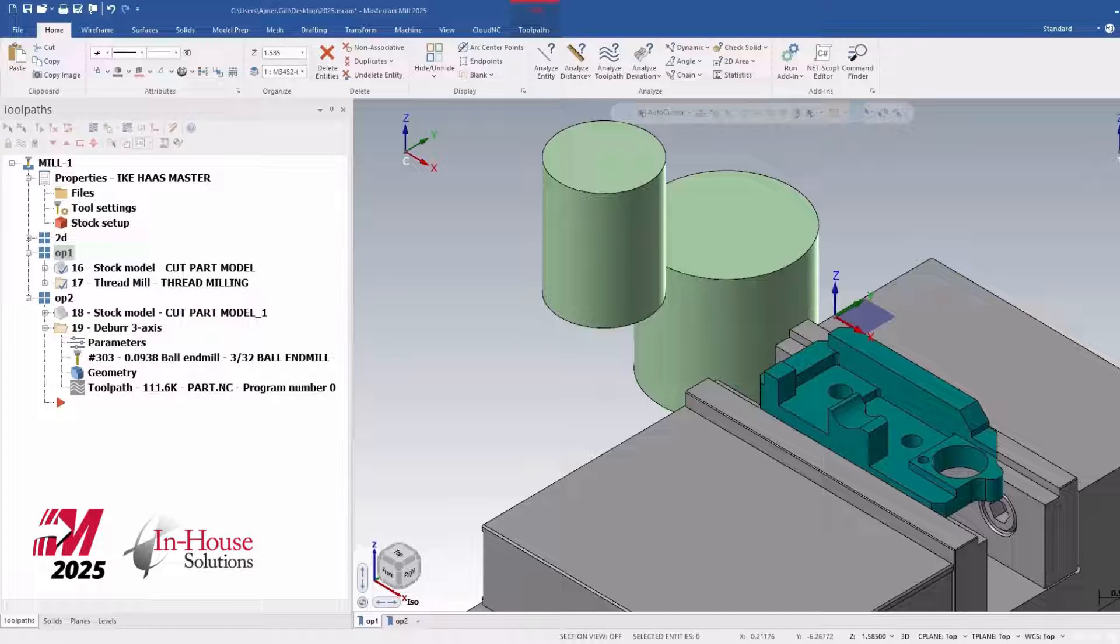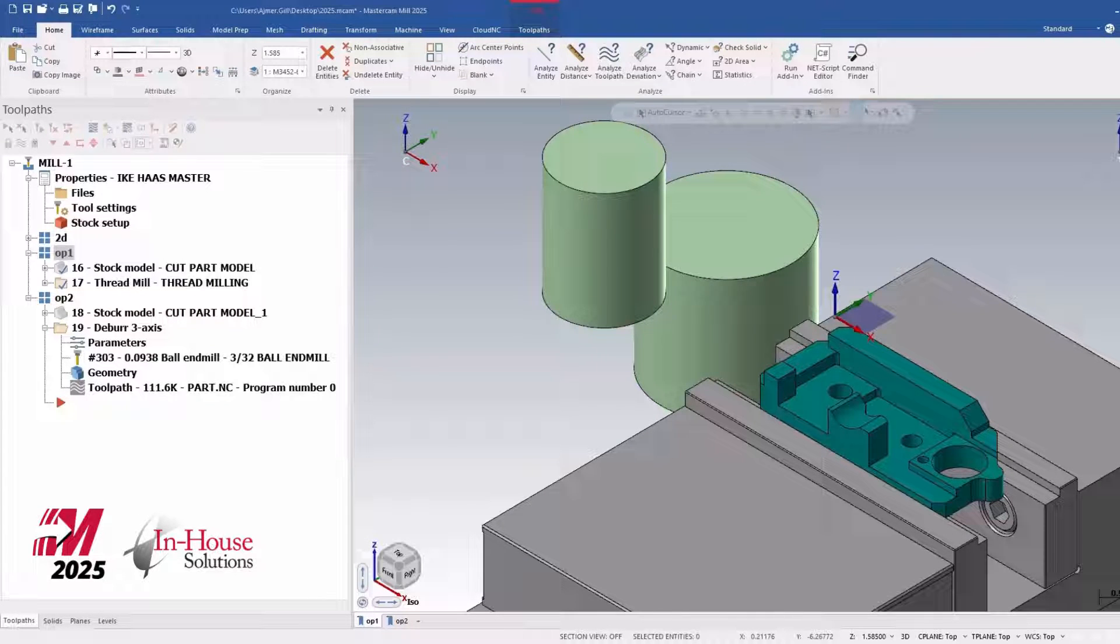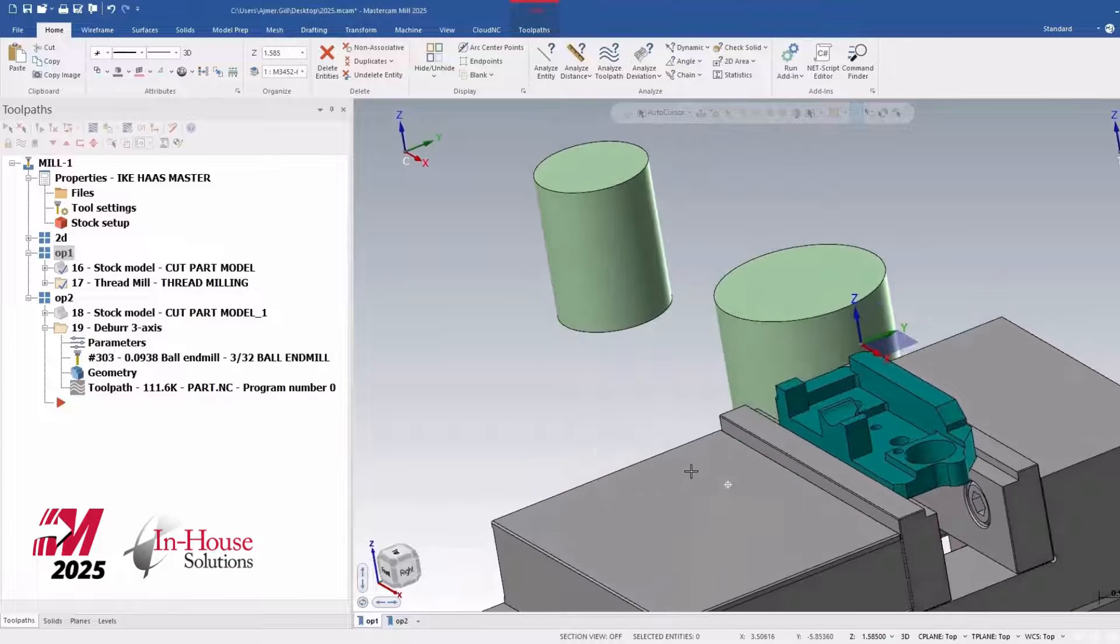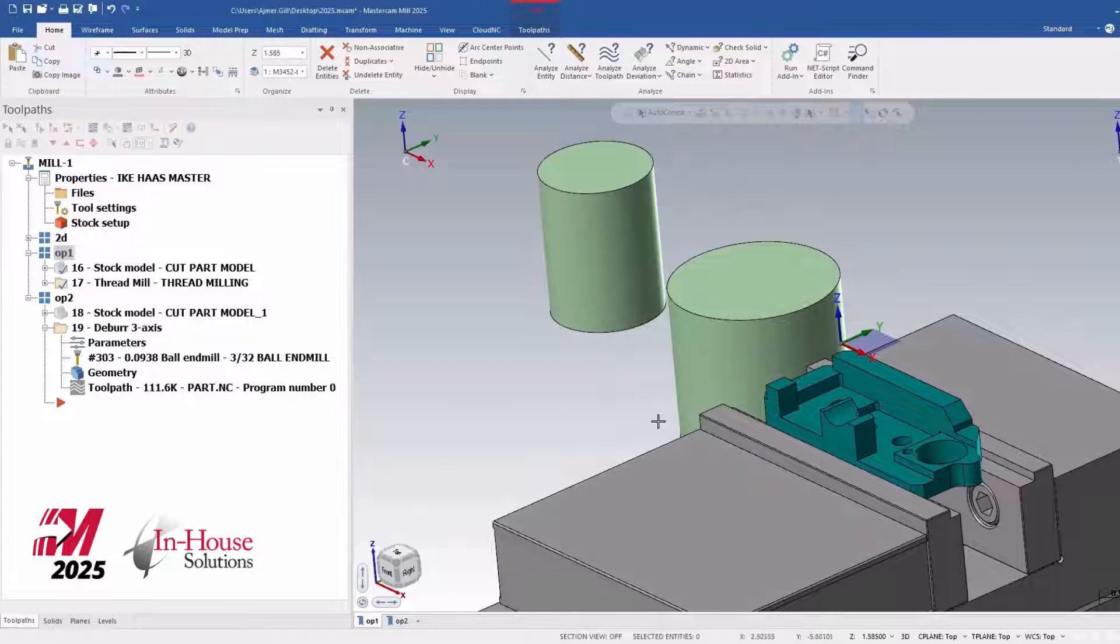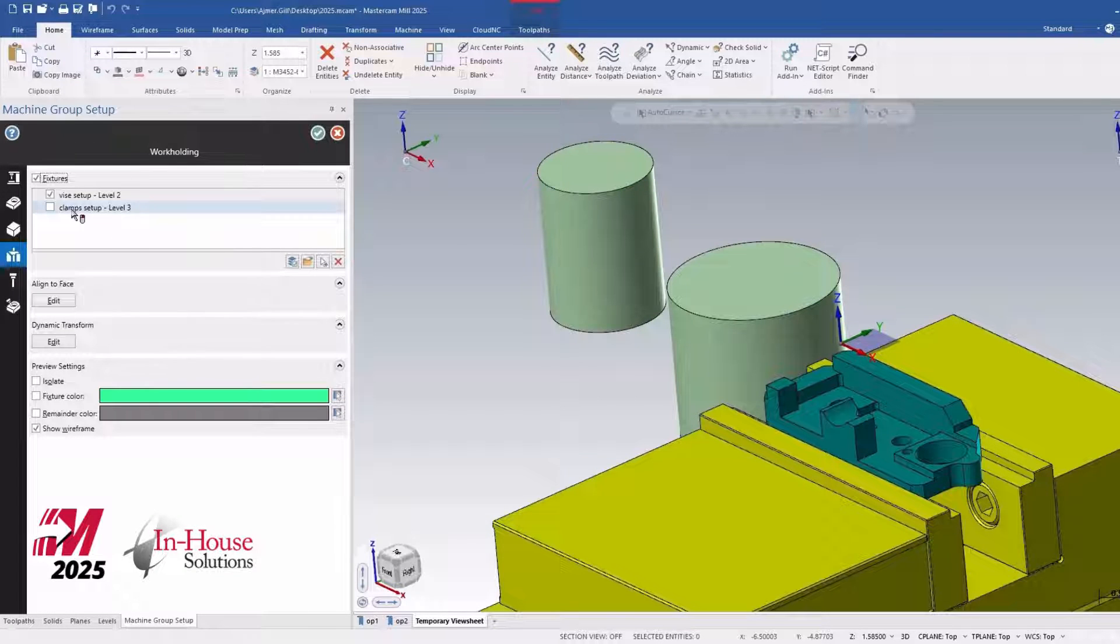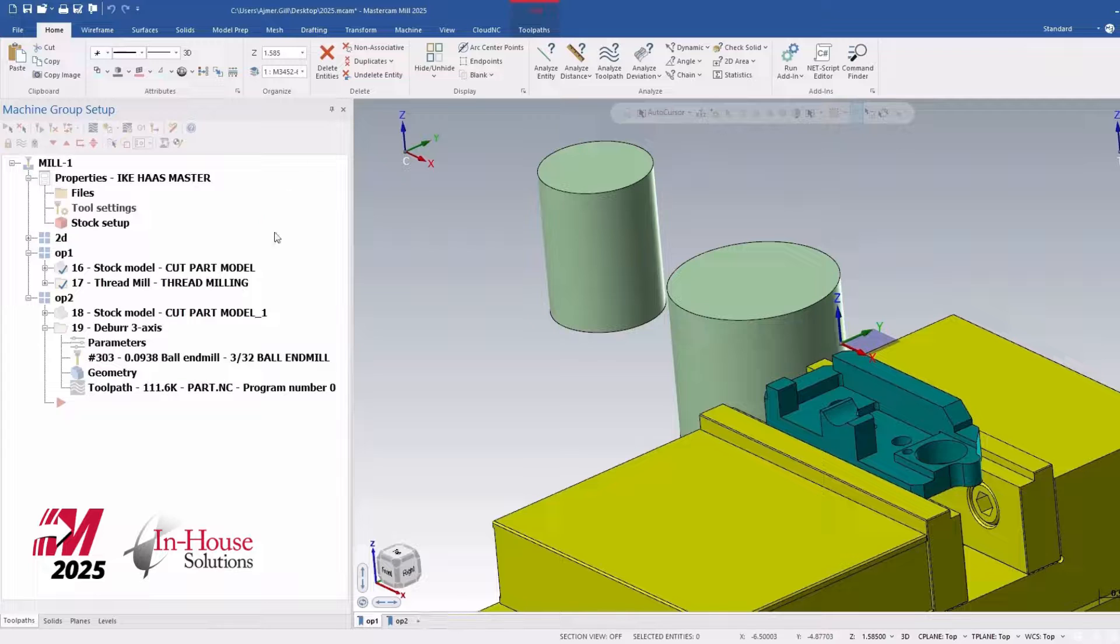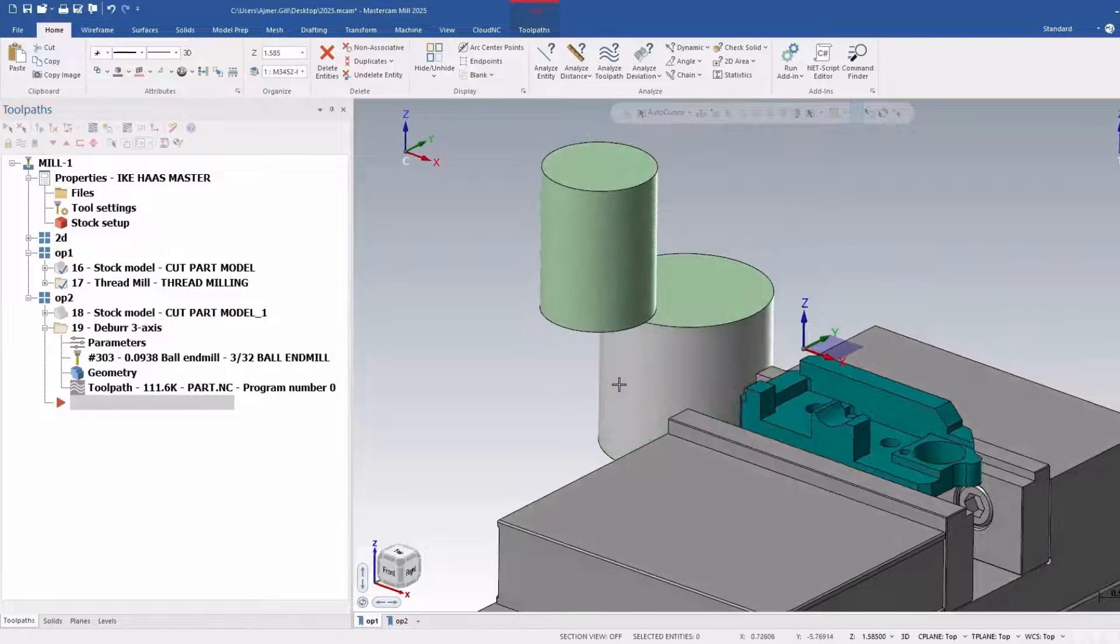Hi there, it's Ajmer from In-House Solutions, and this is another in the video series of what's new in 2025. In this example, I'm going to talk about a few new things that I added in the workholding options as well as in the simulator options. So let's get started.